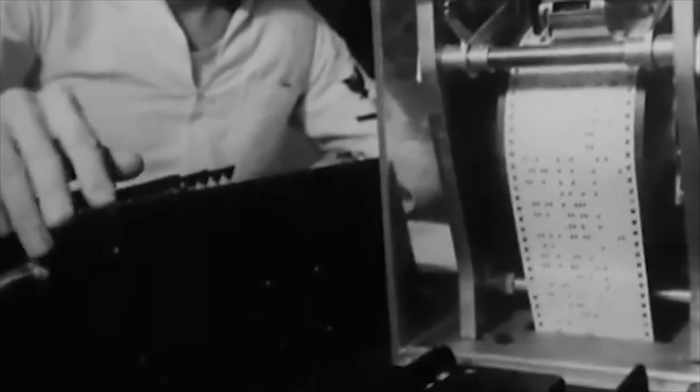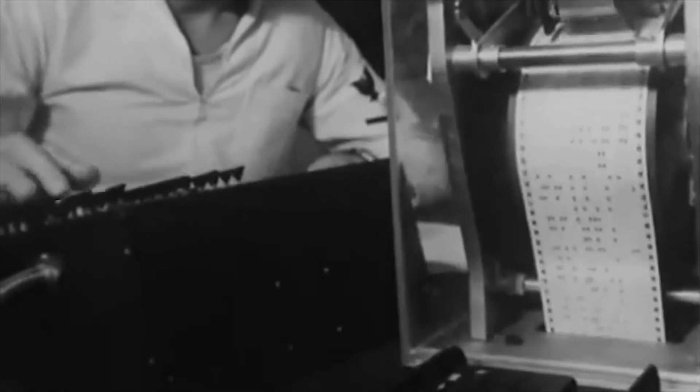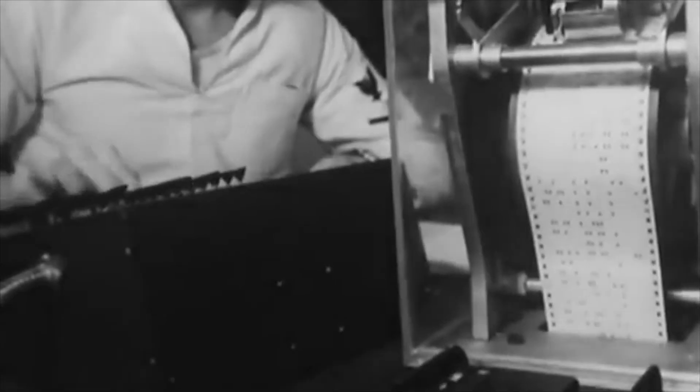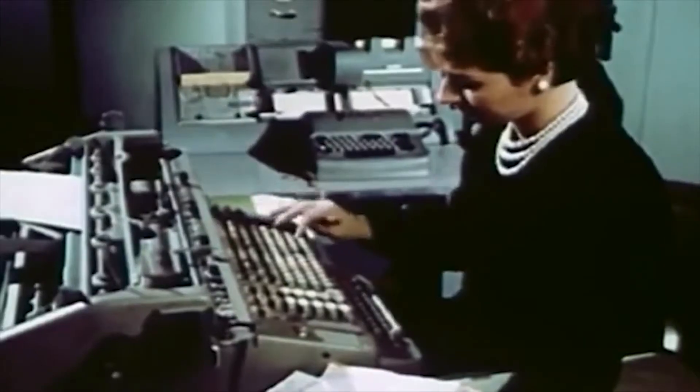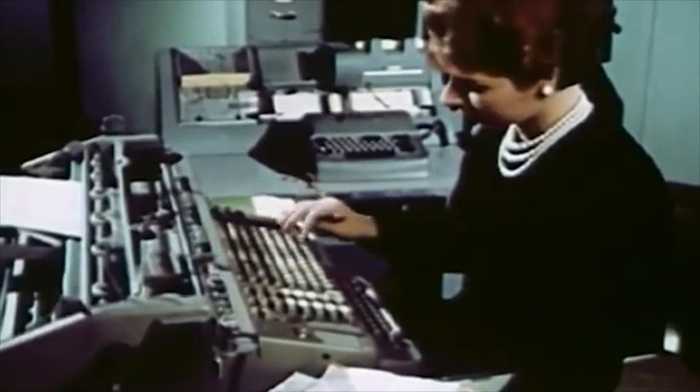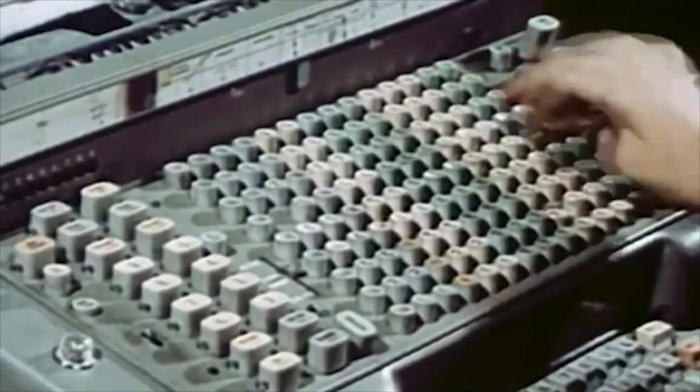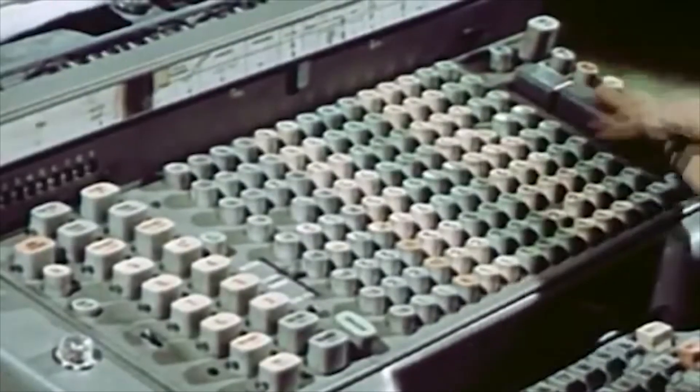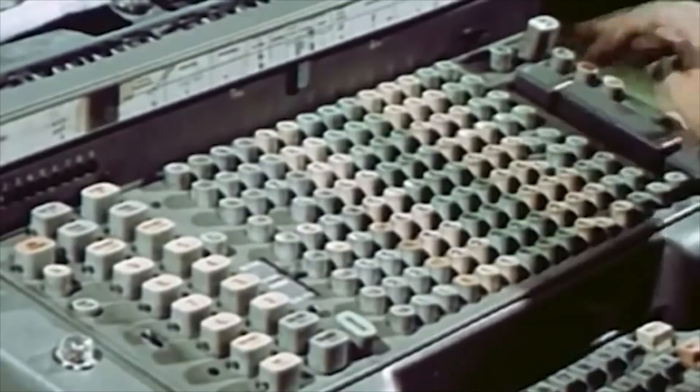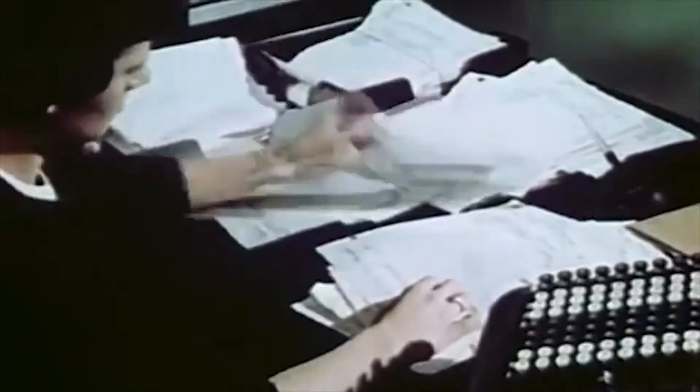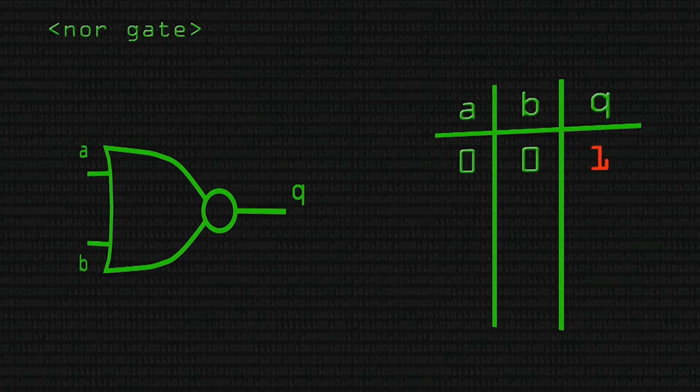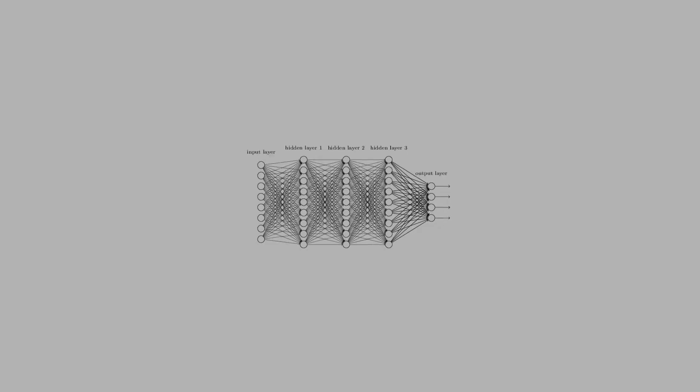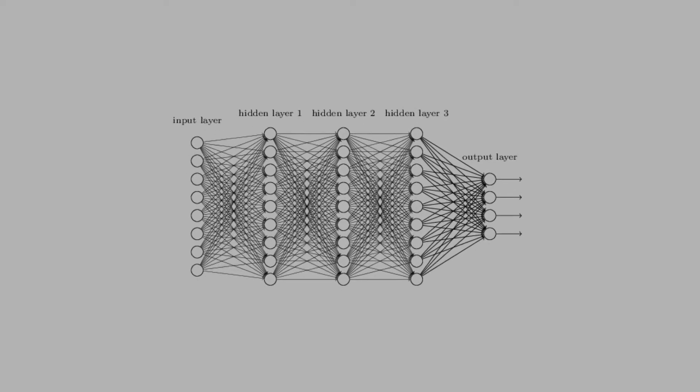Whether it was punching holes in paper cards or pressing switches on a board of keys, humans have always found ways to communicate with their computers in order to tell them exactly what to do. Painstakingly precise instructions on what to calculate, what to store in memory, what to think. But that is changing with the increasing popularity of neural networks.